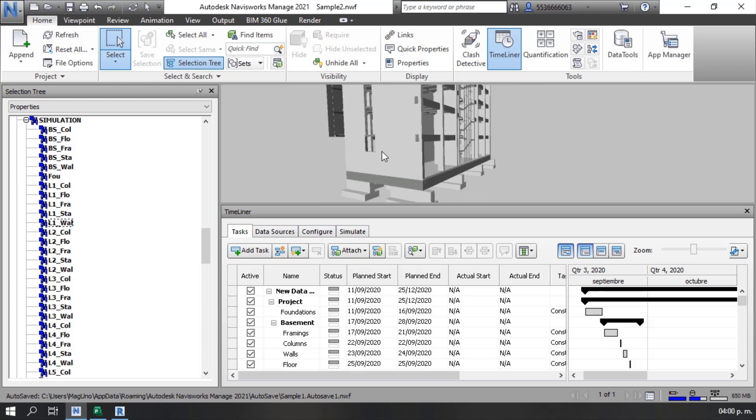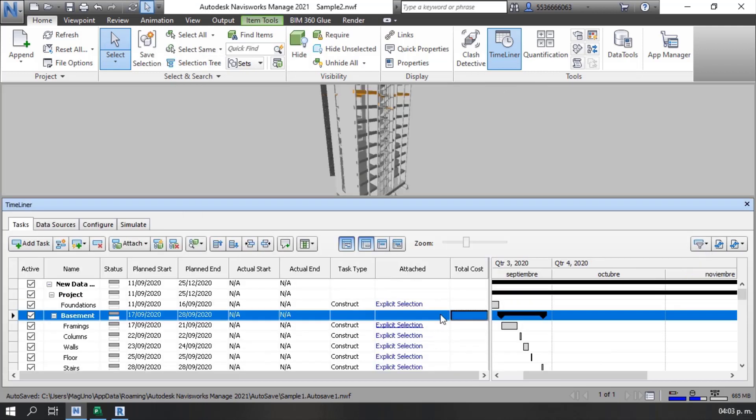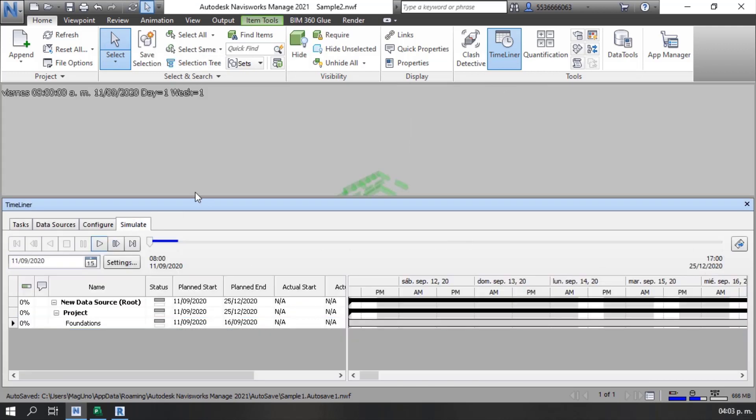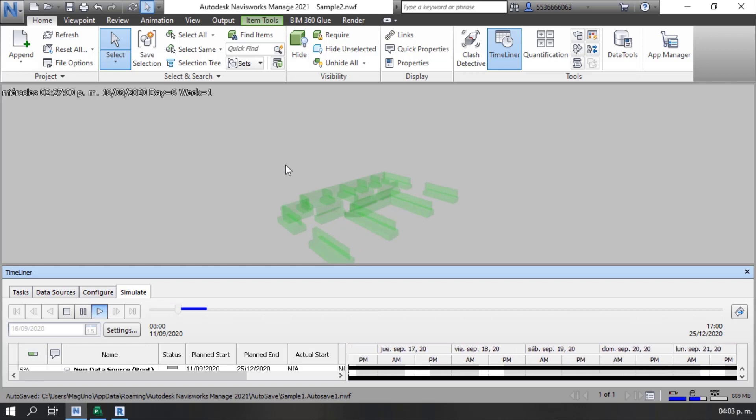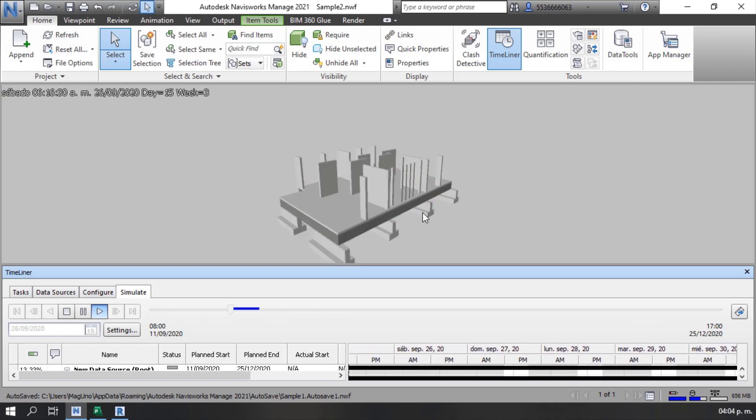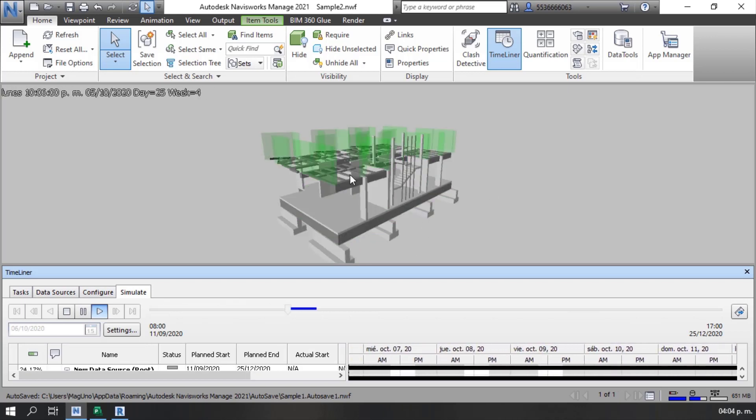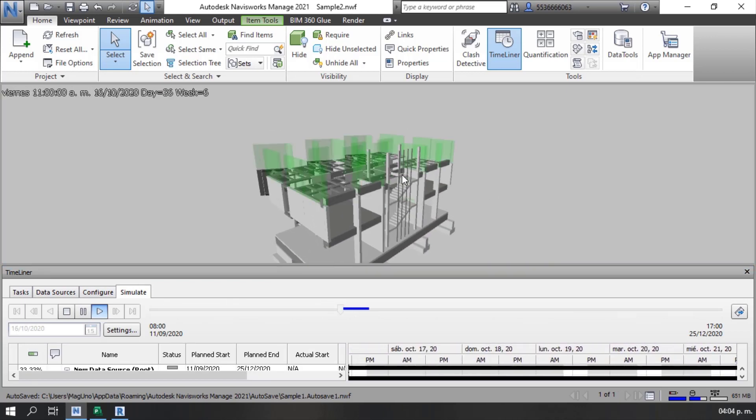What if 4D simulation can be performed on a model in minutes? Wouldn't that help bidding processes, constructability, or project management?